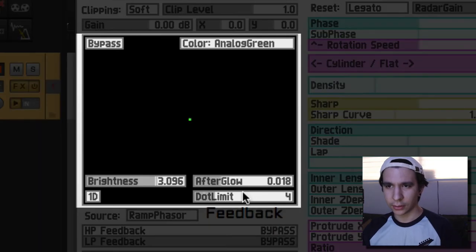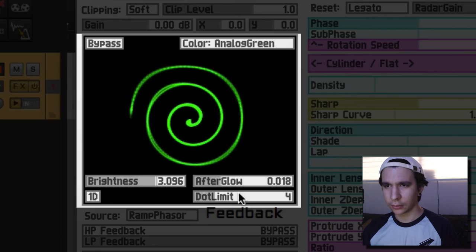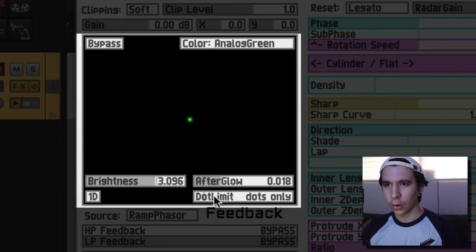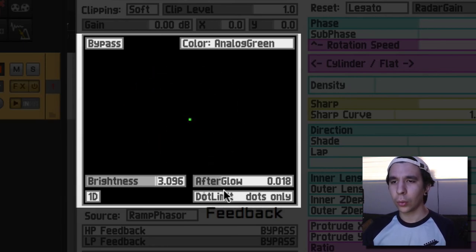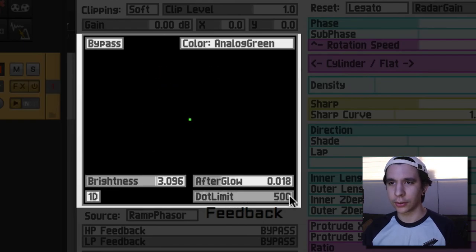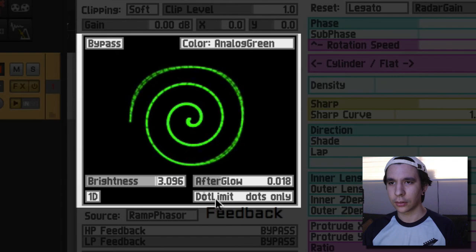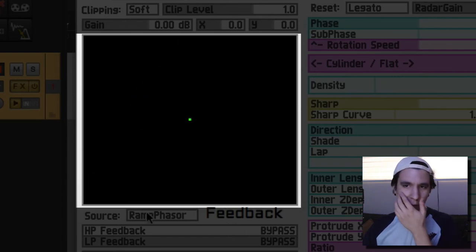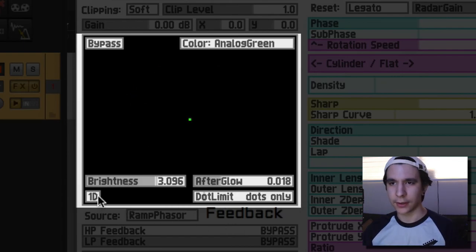What is dot limit? Oh, alright, so you can actually set it to dots only and like no dots. So it just looks like a line.